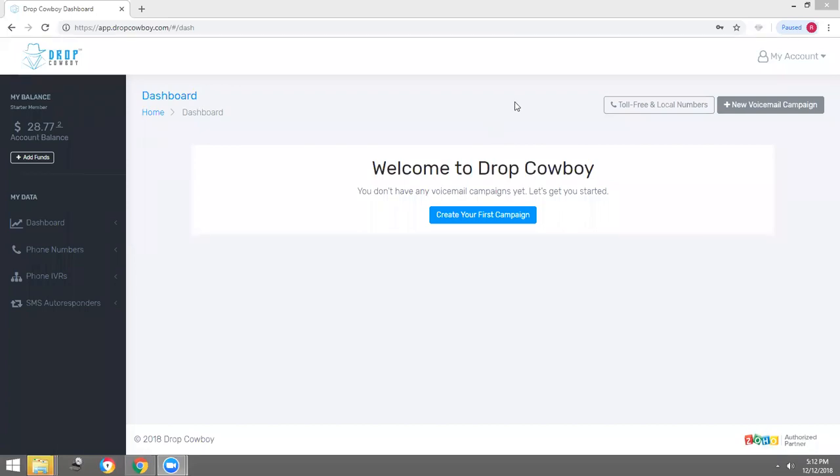Hello and welcome to Drop Cowboy. In this video tutorial, we're going to go over how to set up your phone numbers, your local phone numbers, your 1-800 numbers, and configure those phone numbers to have an IVR in front of it and SMS autoresponder to respond to your clients' messages.